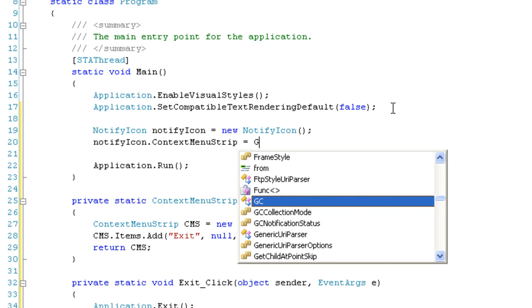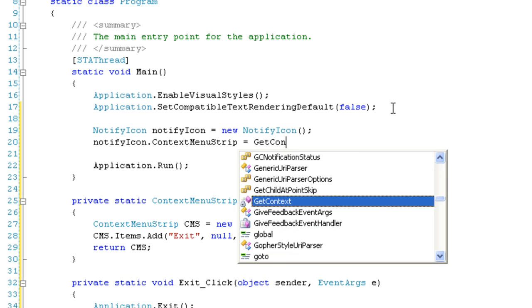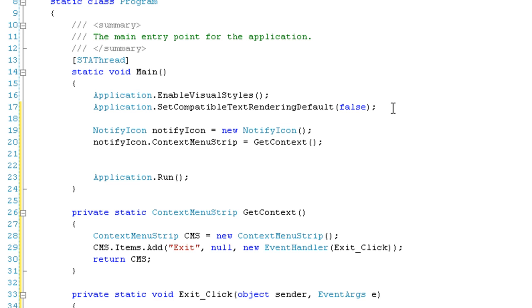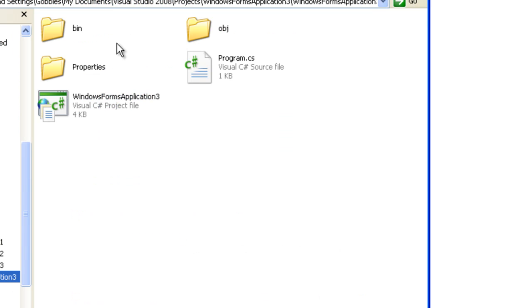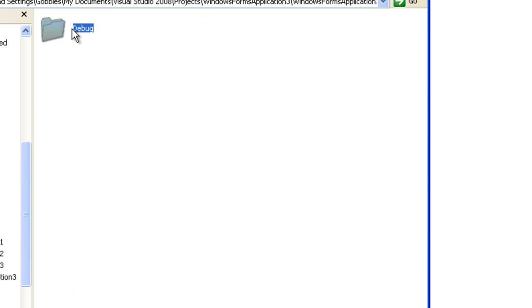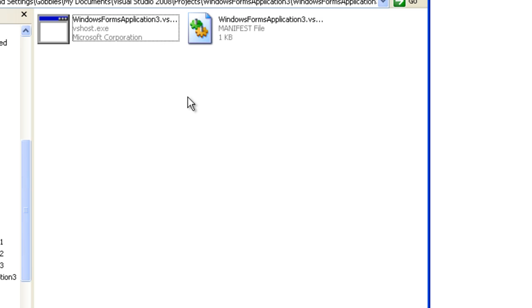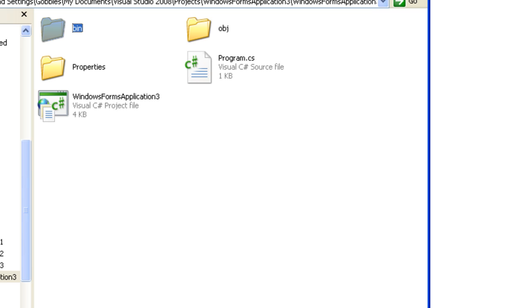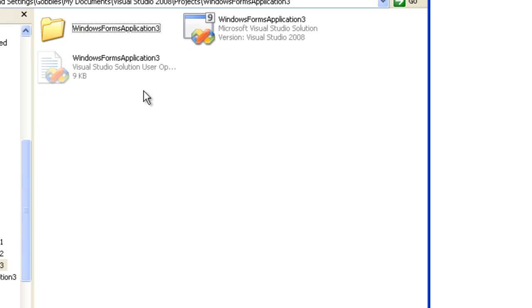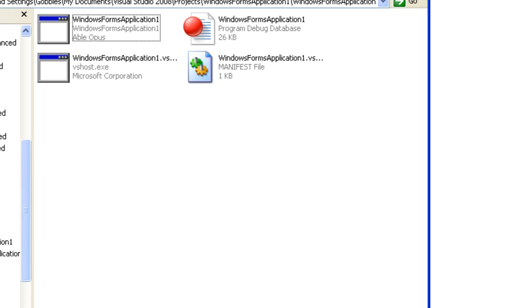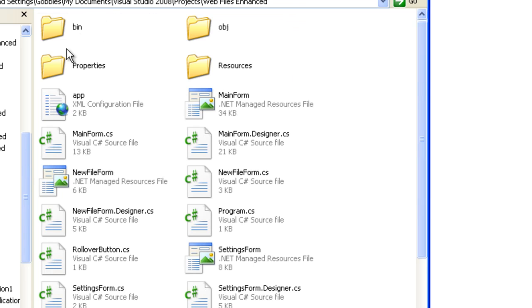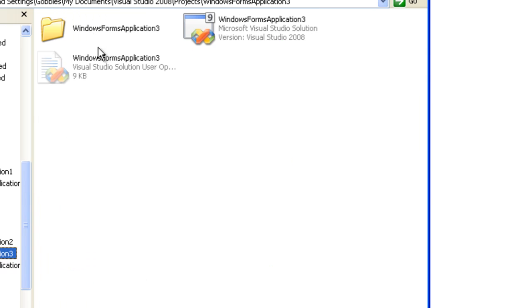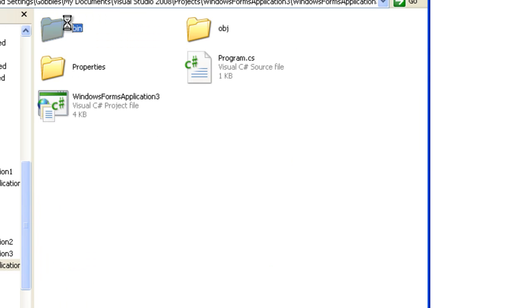Then we need an icon. I'm going to go open the debug directory here, and I'm just going to get an icon from one of my other projects, WebFiles. There's an icon. Go back to the debug directory.